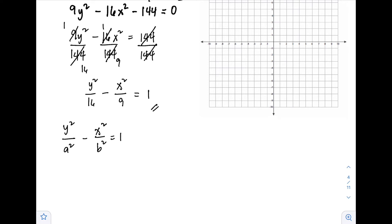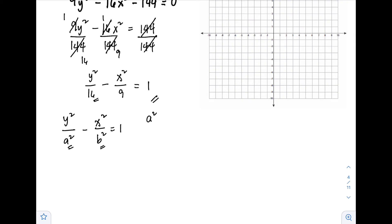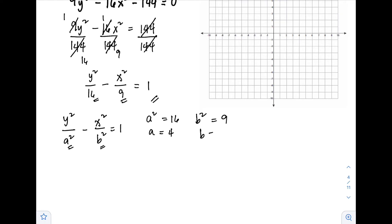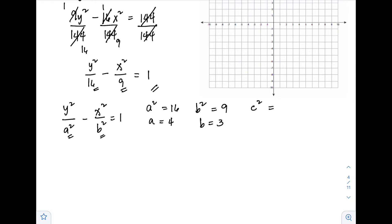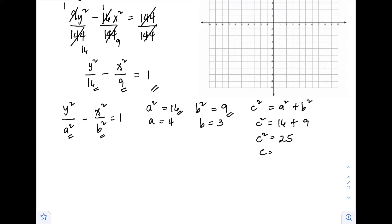Now we can solve for the values of a, b, and c. First, a²=16, so taking the square root of both sides, a equals 4. Next, b²=9, so b equals 3. Then using the formula c² equals a² plus b², we get c² equals 16 plus 9, which equals 25, so c equals 5.